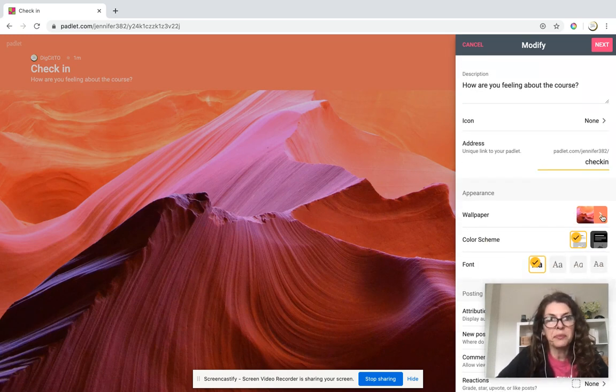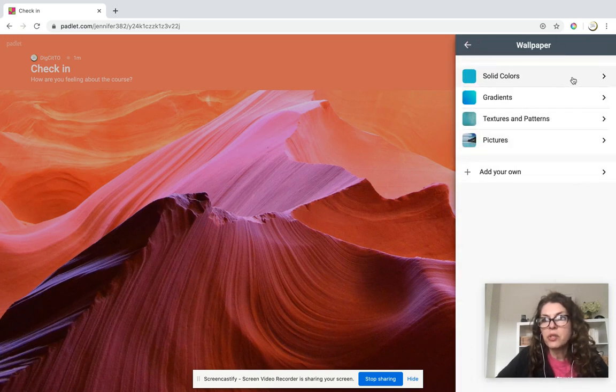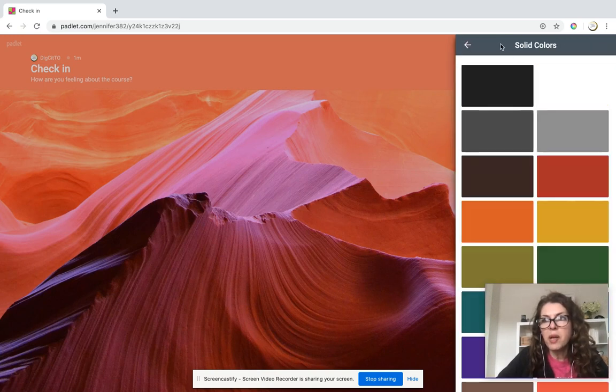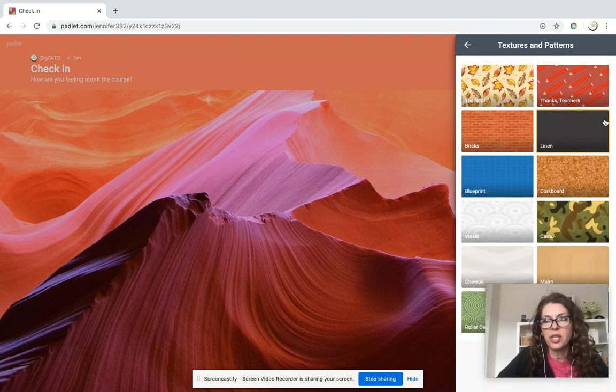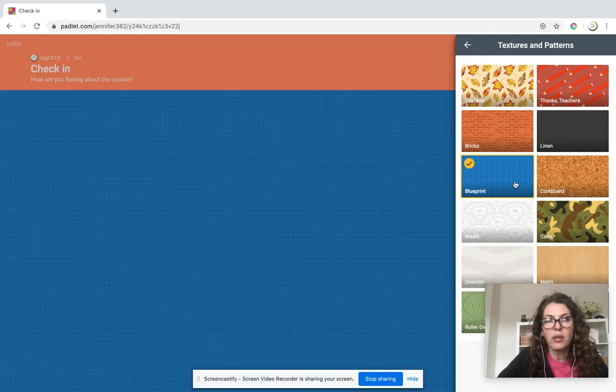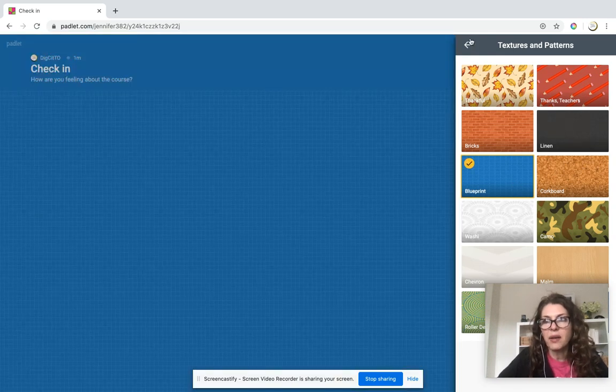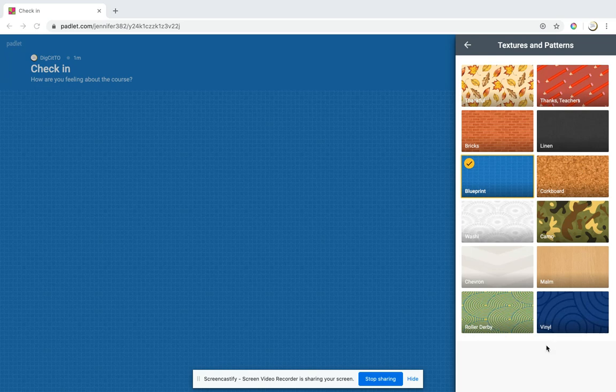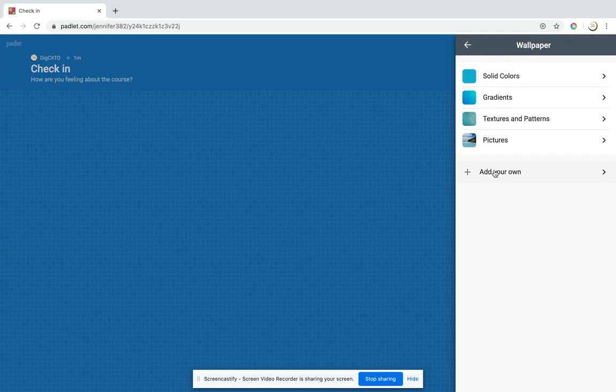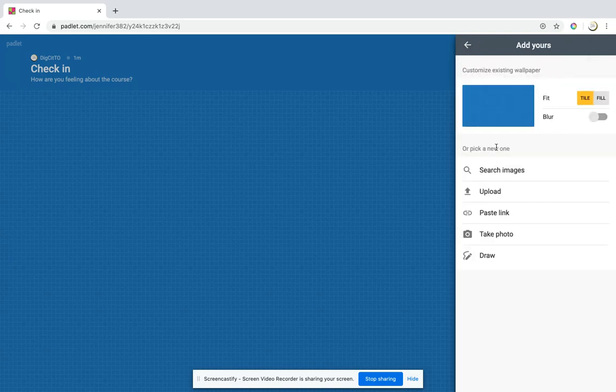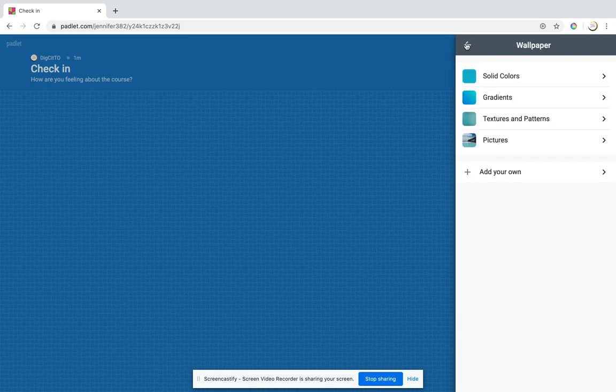I just wrote 'check in' and I'm going to change the wallpaper. I'll just change it to show you how. It could be a blueprint wall - let's do that. The other thing I could do is upload my own image if I want, just by going to 'add your own.' You can upload an image from your computer, paste a link, take a photo, or draw something as well.